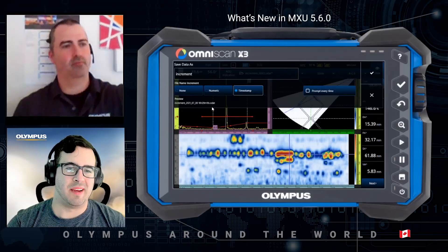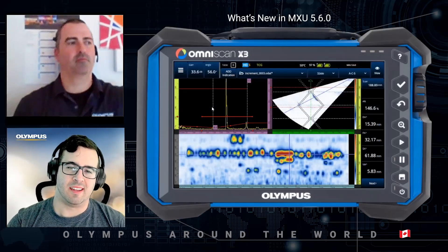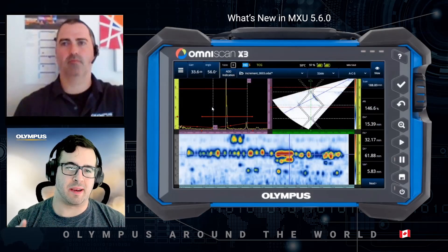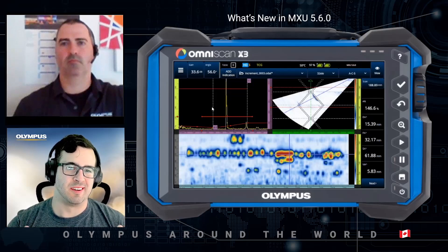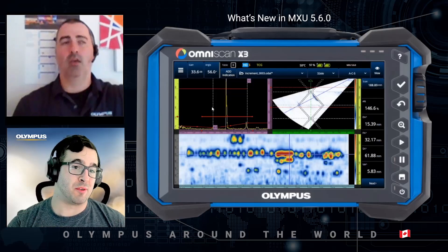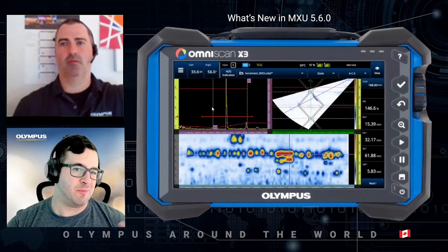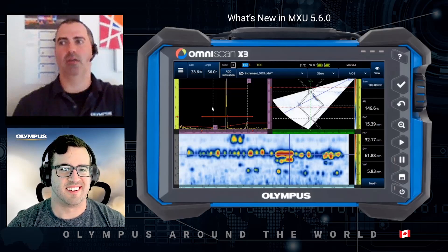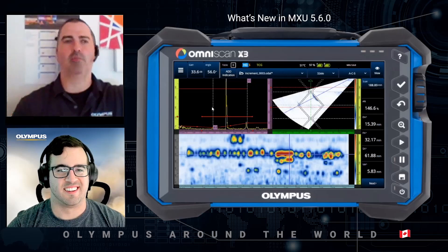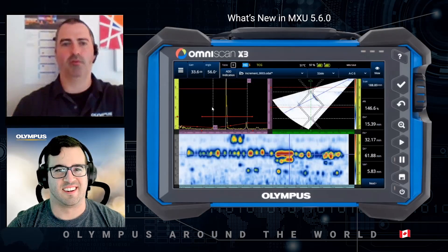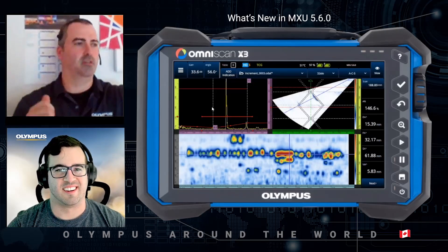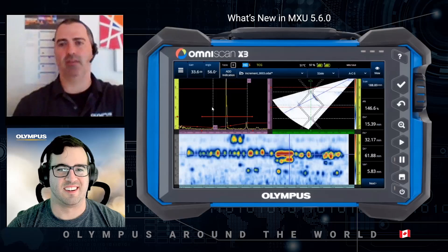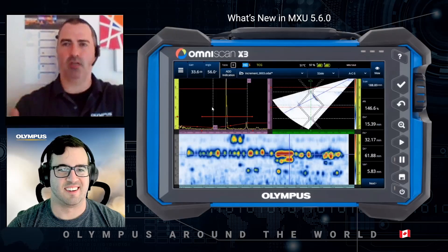So mainly this gives the inspector more time to do the inspections, because before it took more time to save. And it won't break the workflow of the inspector — you can just keep pressing Save as you go from one weld to the next.